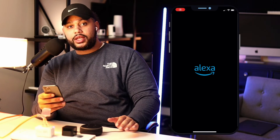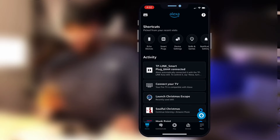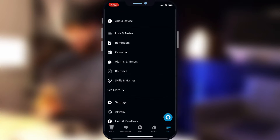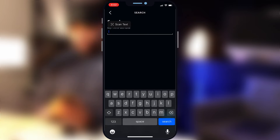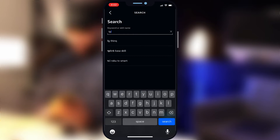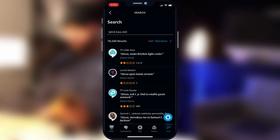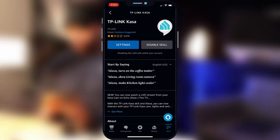What did work was actually disabling and re-enabling the skill. So what I had to do is open up the Alexa app and go to the More tab, then go to Skills and Games and run a quick search for the TP-Link Kasa skill. You can see that they are getting destroyed on their reviews — most of these reviews are about this connectivity issue that people have been having recently.